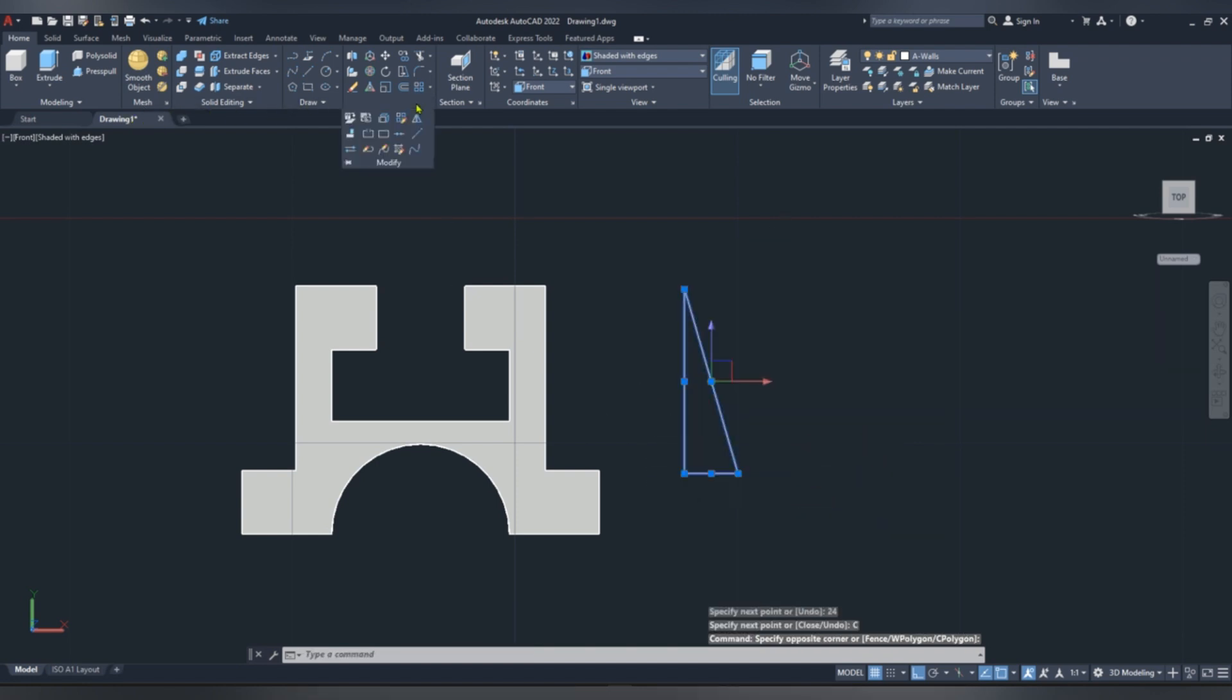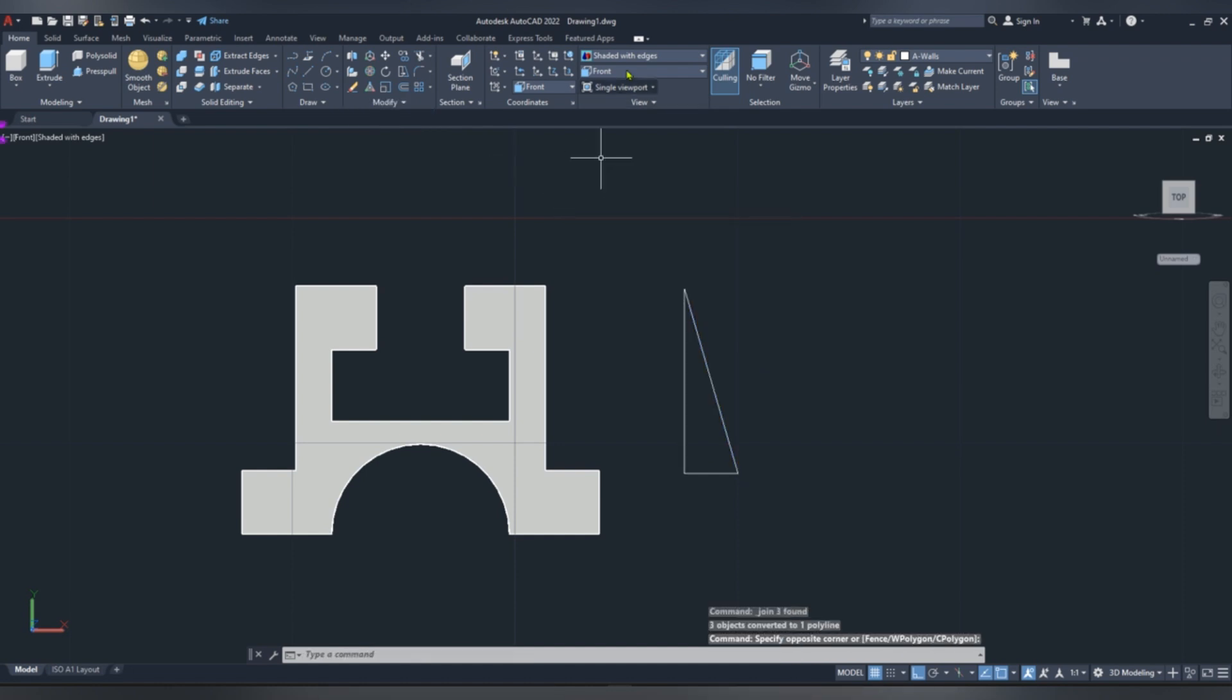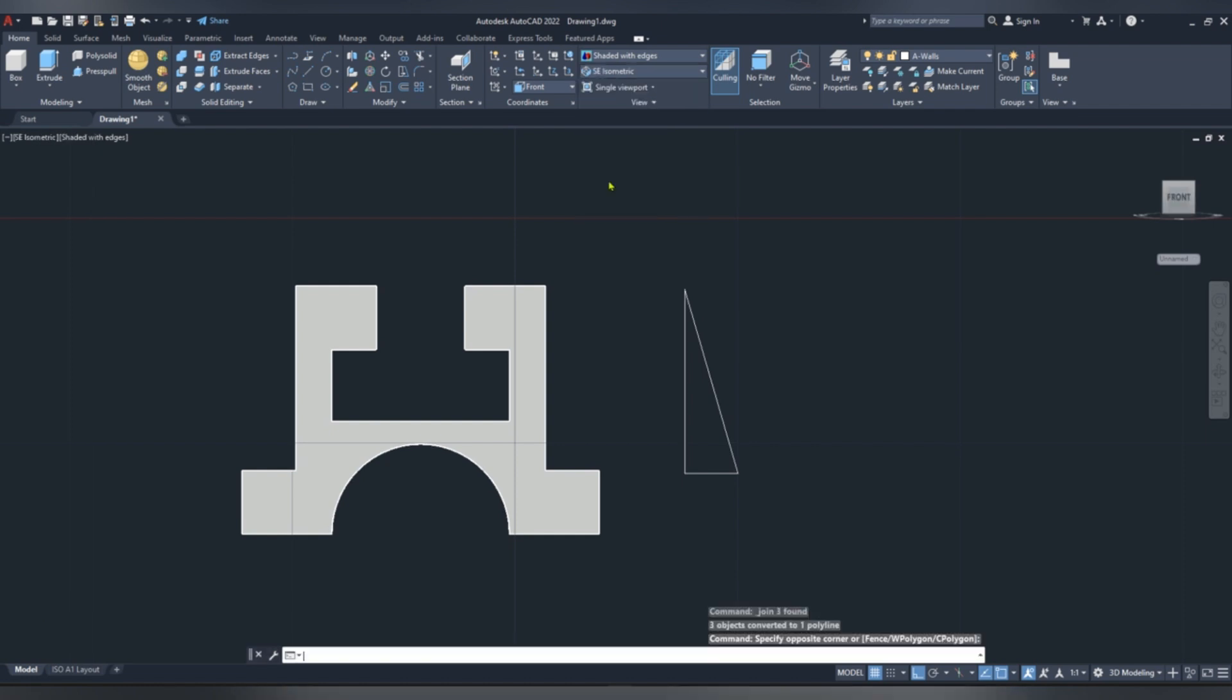Now select all the sketch lines, and then join.